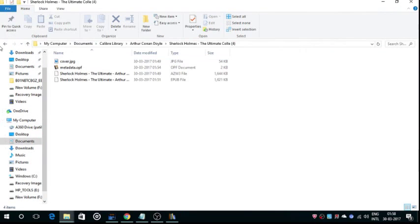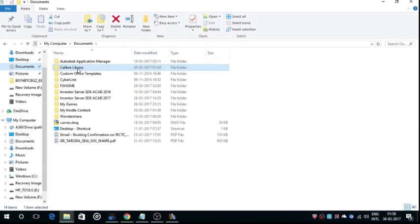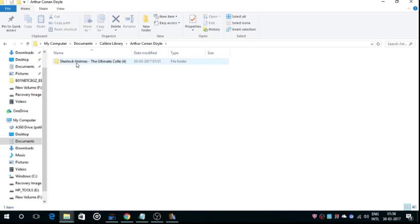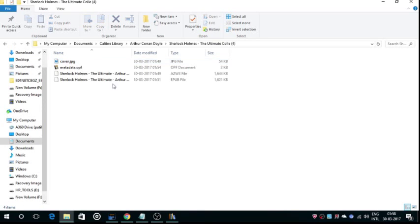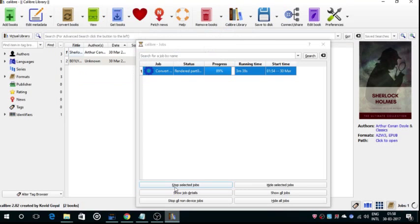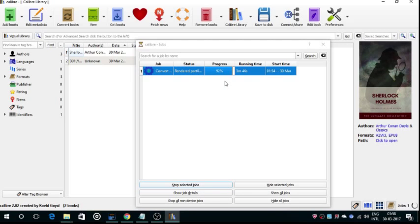I have already converted it to EPUB file. I don't think I have the supported app to open it, so I can't show you this. 11% remaining for it to be converted to PDF. 9%, that's good.